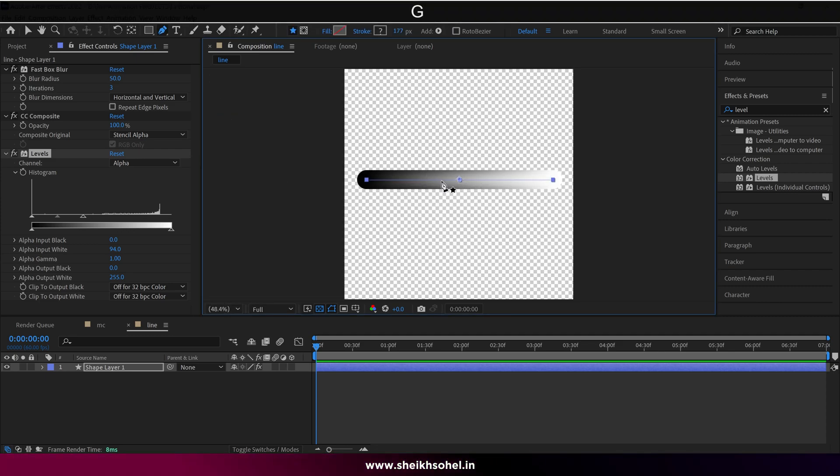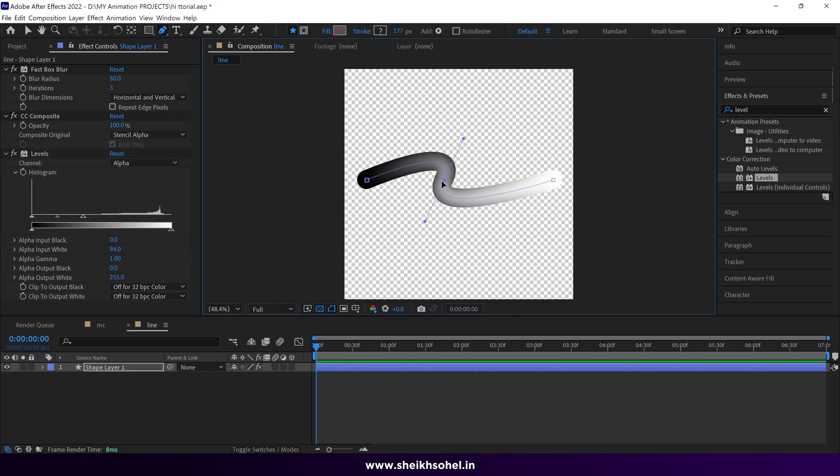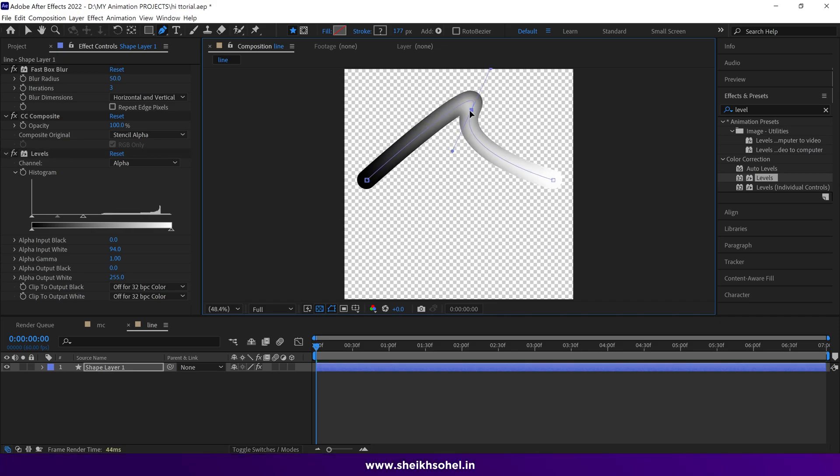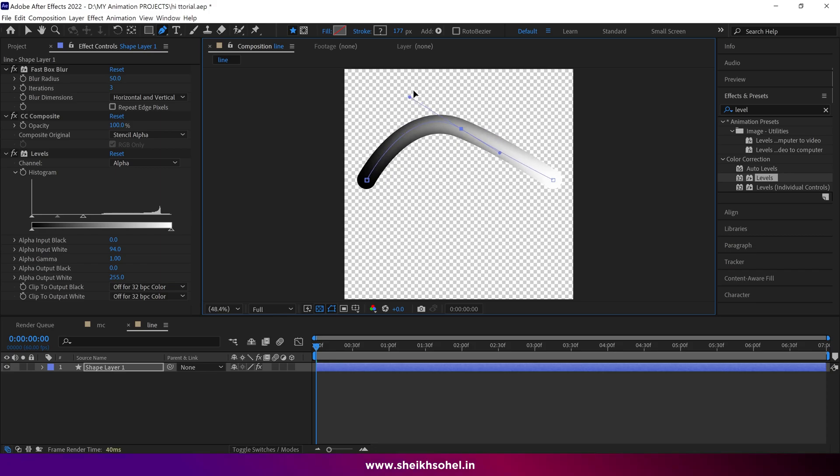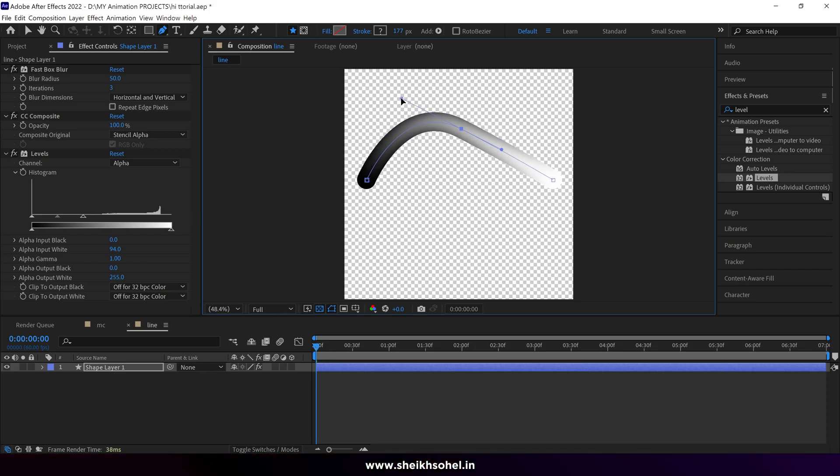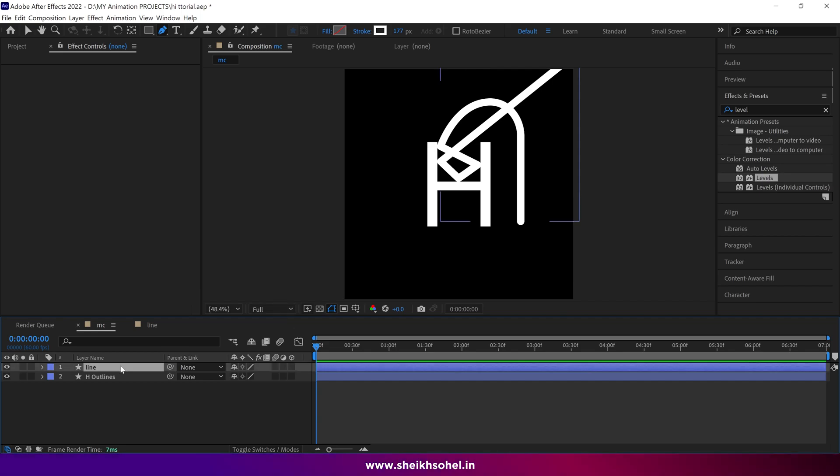The benefits of making this stroke line are that we can change the shape as per our requirement, and the gradient also changes according to the shape. Now let's get back to the tutorial. As we learned how to make the gradient stroke, we have to repeat this process with this line layer.